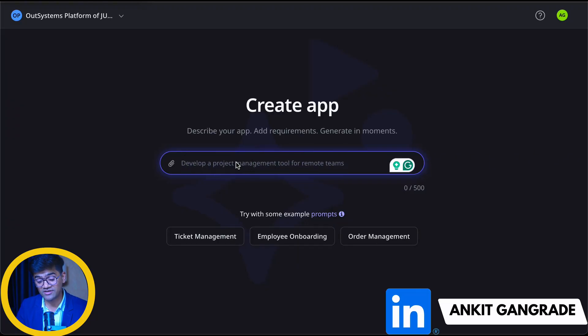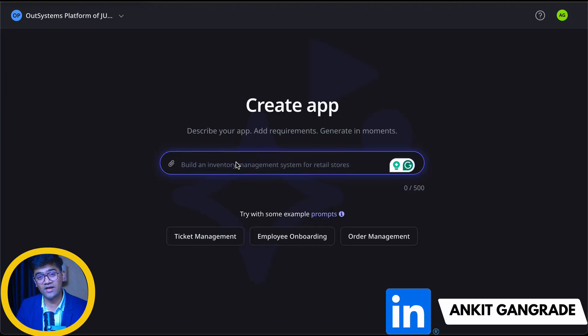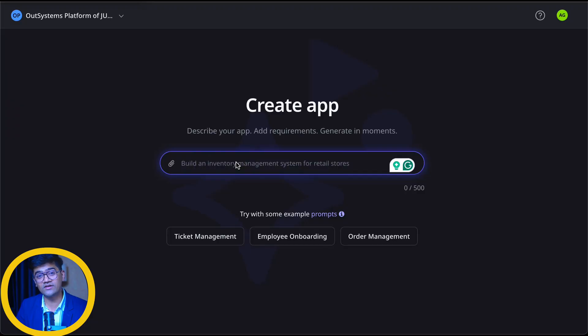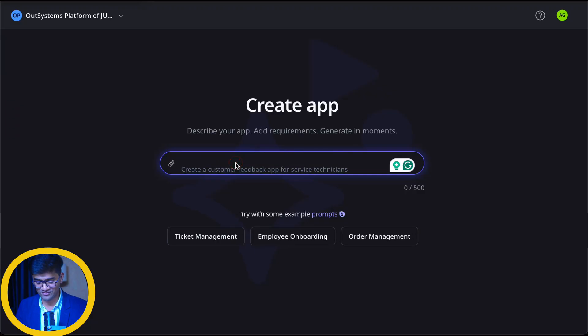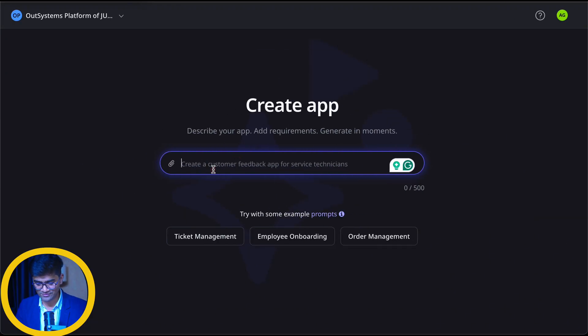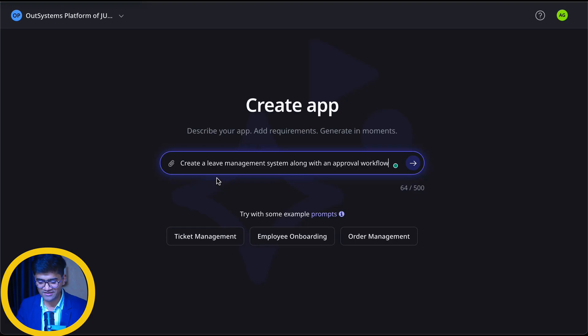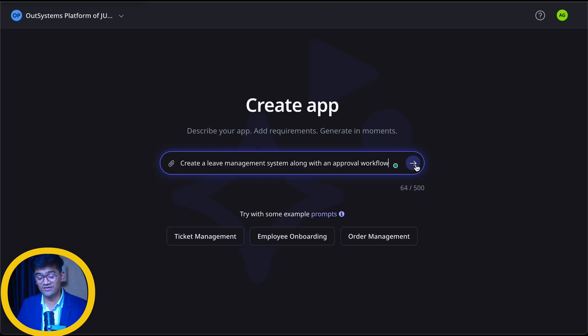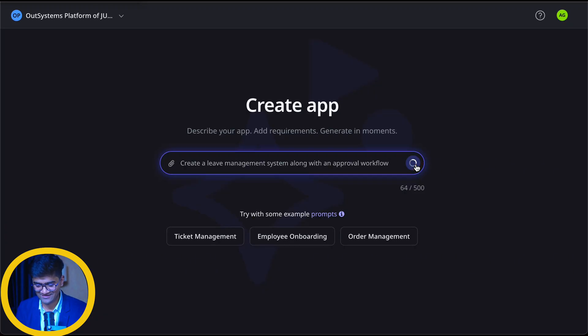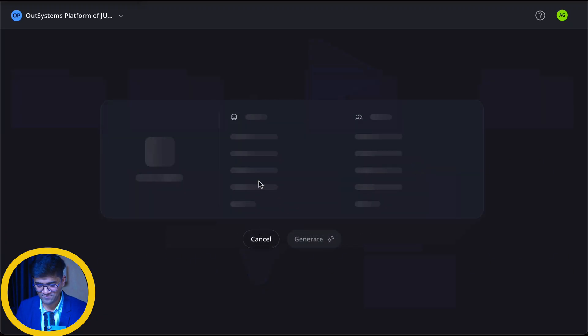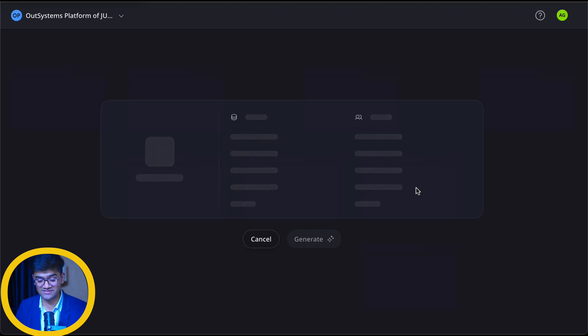Let's try to generate a leave management system along with the approval workflow. So this is my prompt, create a leave management system along with an approval workflow. Let's see the magic. So it's generating the application.